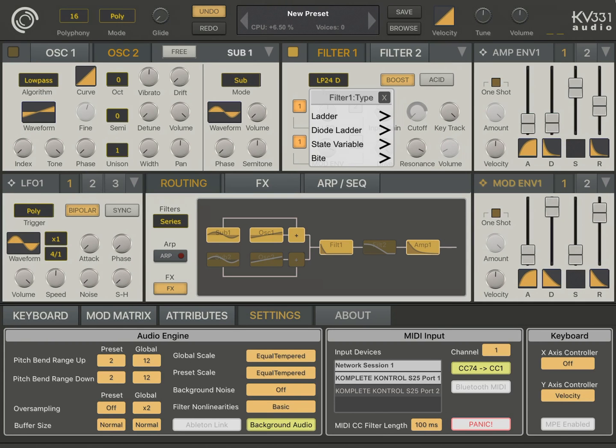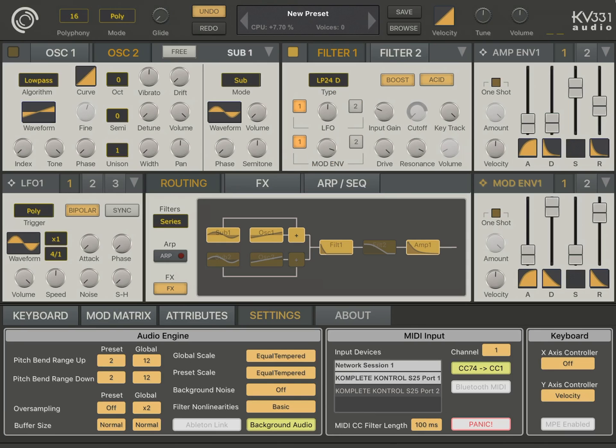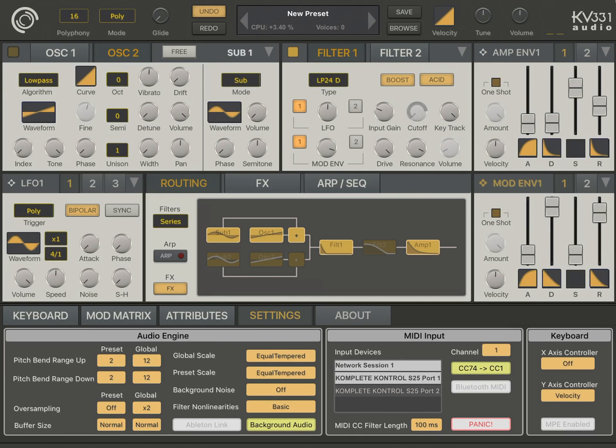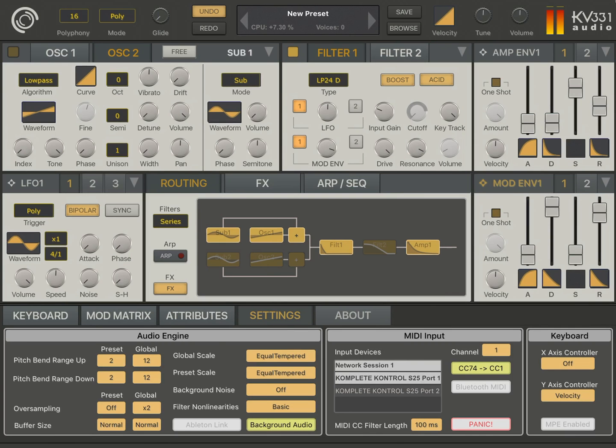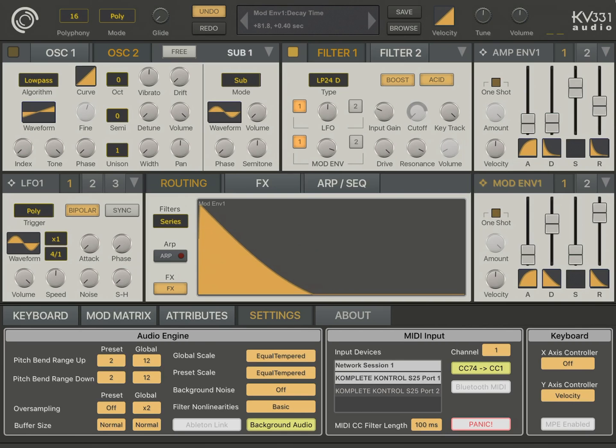There's also a setting called acid here. Now, let's explain what it is. Basically, when you turn on acid, the filter resonance is coupled to the cutoff. So, at lower cutoffs, you're gonna have lower resonance, which actually makes the sound smoother. Let me lower the decay so we can understand the difference.